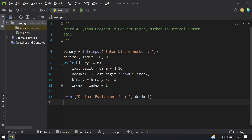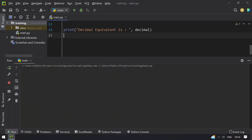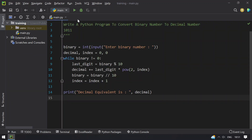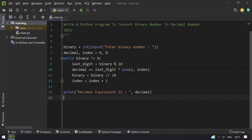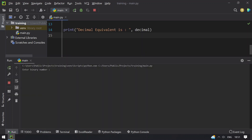We print: 'Decimal equivalent is:', followed by the decimal value. This is the program to convert a binary number to decimal. Let's run it — entering 1011, you can see the decimal equivalent is 11. Entering 101, the decimal equivalent is 5. Running again with 10111, the decimal equivalent is 23.